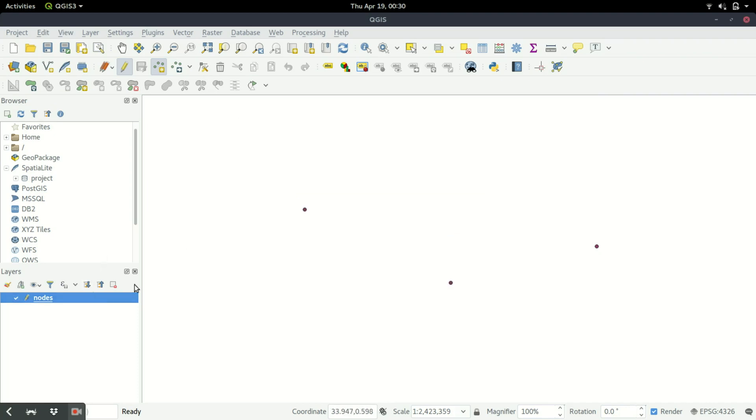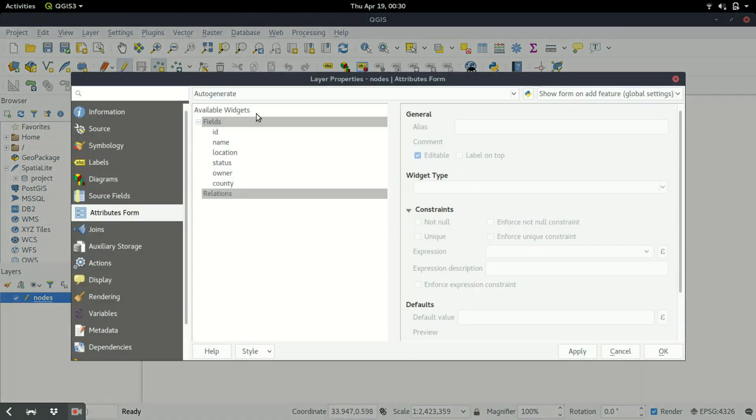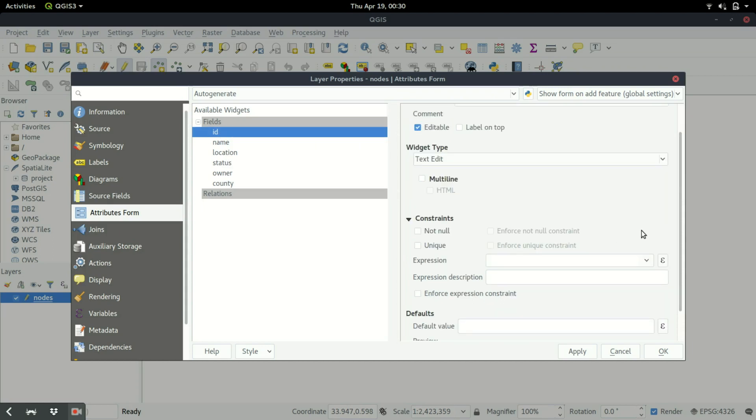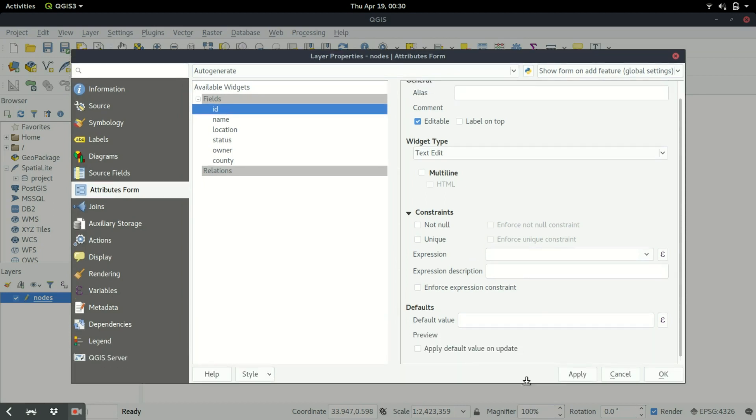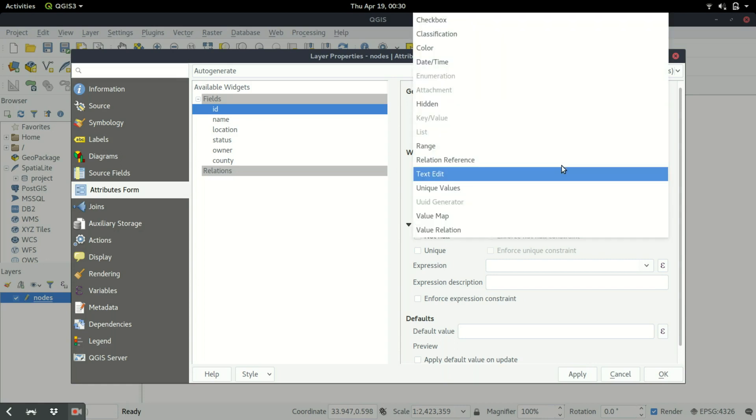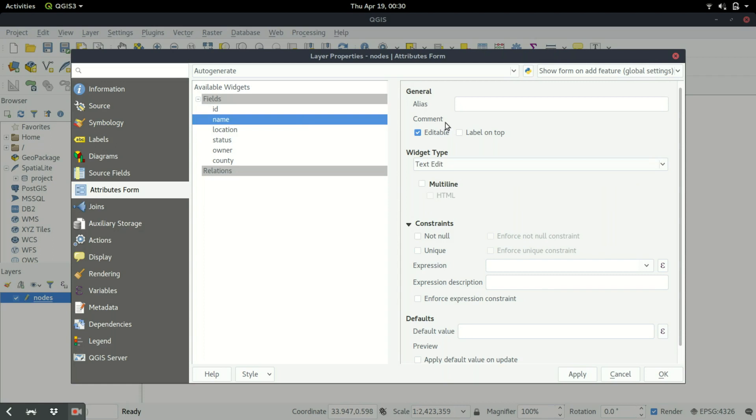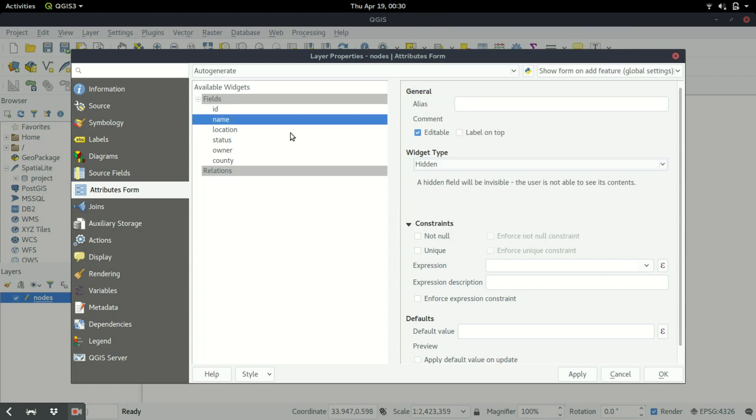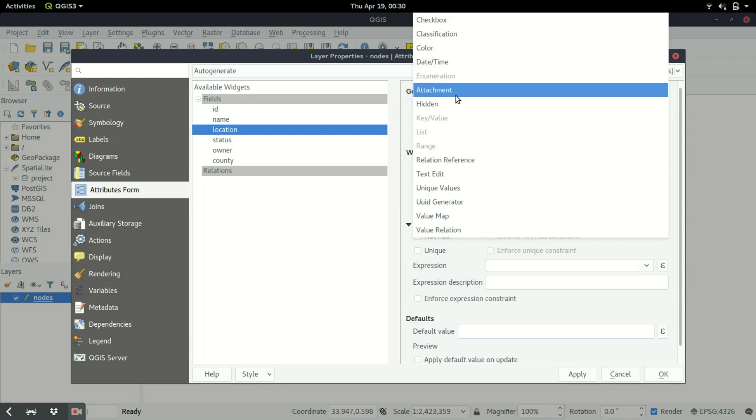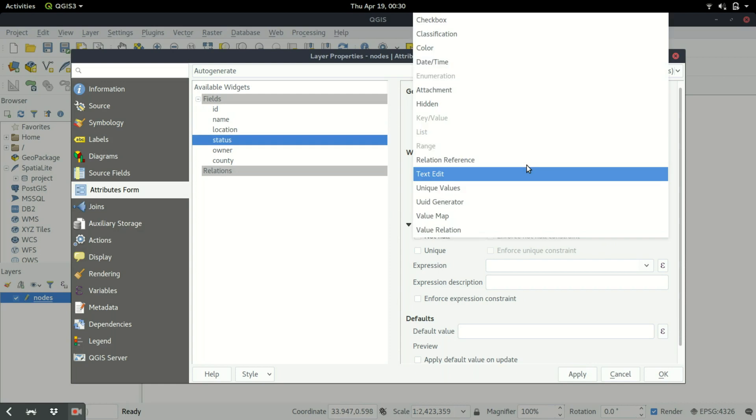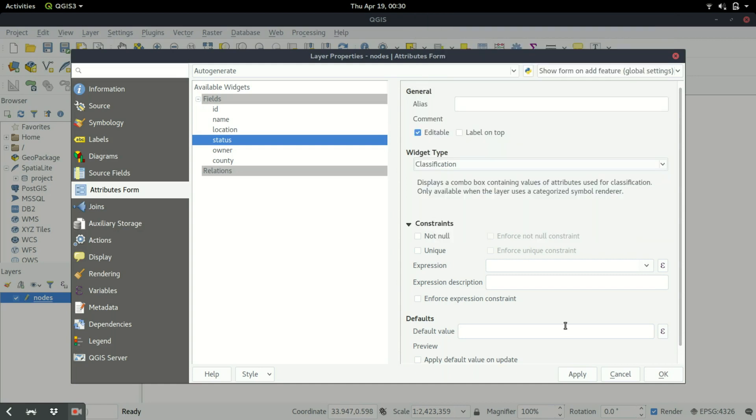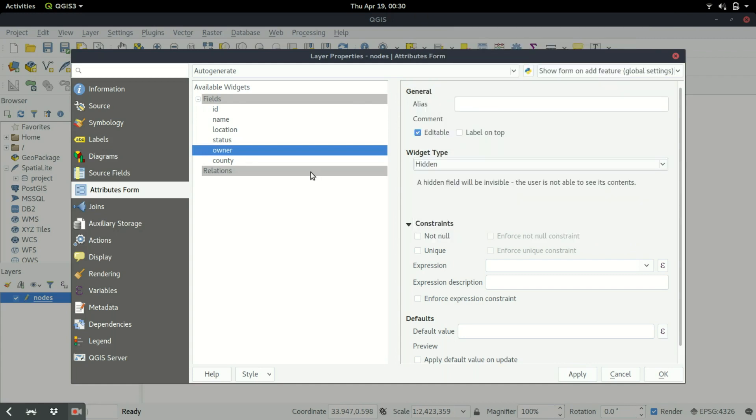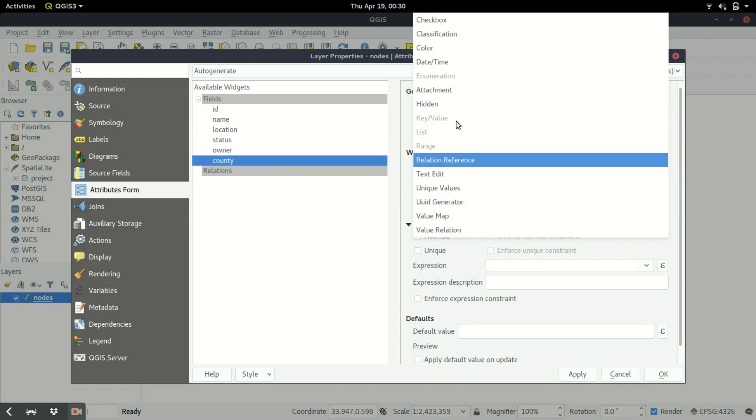We'll come to this section for the attribute form and then we get to fields. What we'll do is hide all these fields and leave the status with a certain classification. We come to the ID here and then there's a section under this window where we have the widget type. You click on that and then you get to hidden. Then you get to name, so you go to hidden. Location you get to hidden. Then status you want it to be a choice field - so this is a classification. Then you have owner which we're going to leave as hidden, and then county you can have that as hidden.